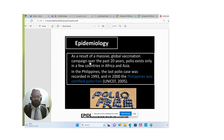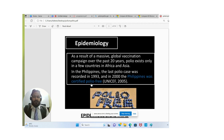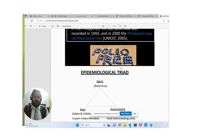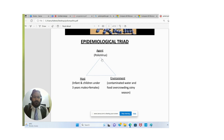As a result of massive global vaccination campaigns over the past 20 years, polio exists only in a few countries in Africa and Asia. In the Philippines, the last polio case was recorded in 1993, and in 2000 the Philippines was certified polio-free by UNICEF. Here you can see the triangle of the epidemiological triad.